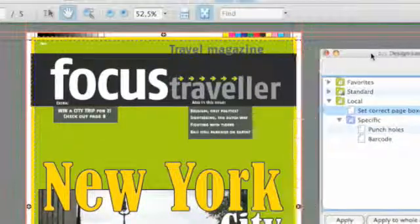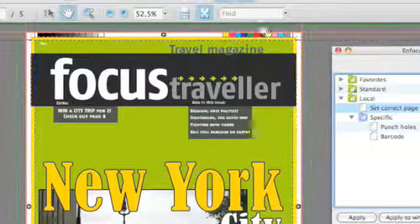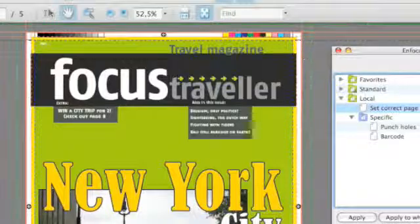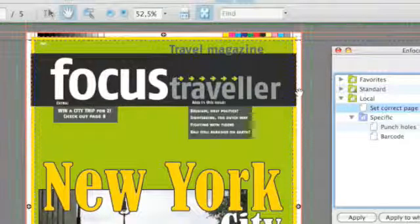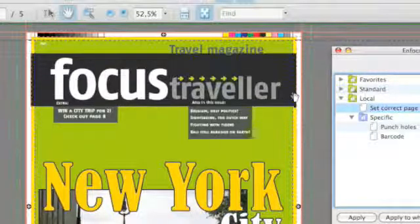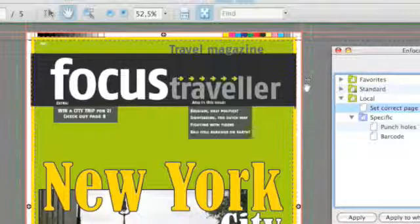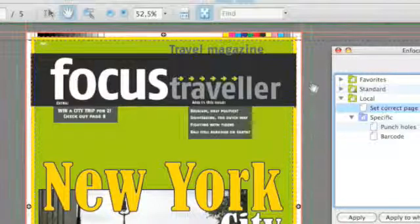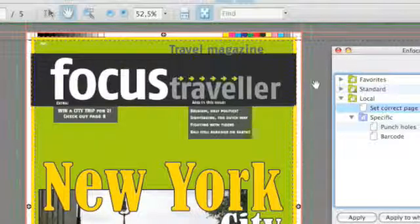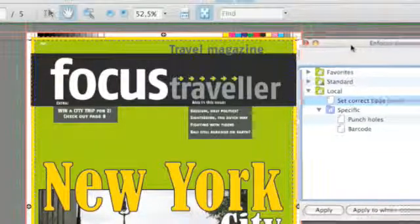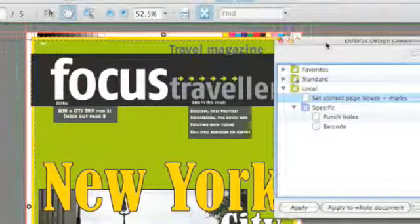So I can activate the design layout and instantly you see specific zones where no elements should be and the dotted lines for the correct page box layout.